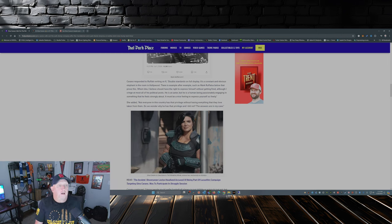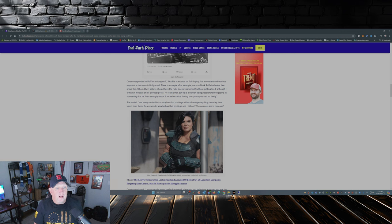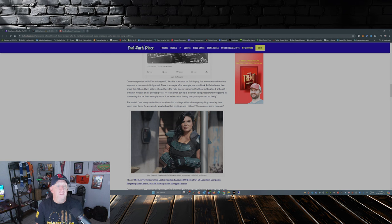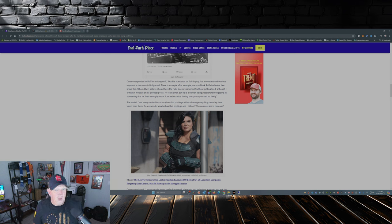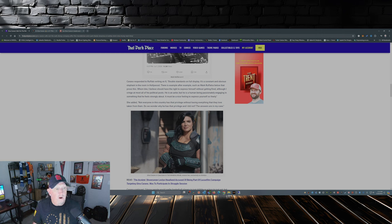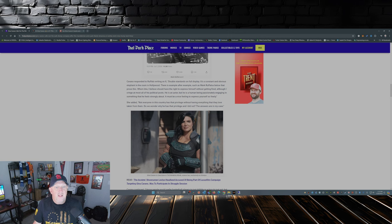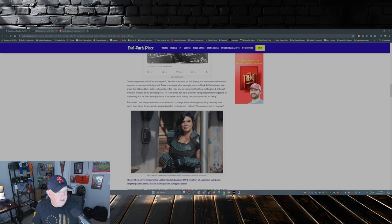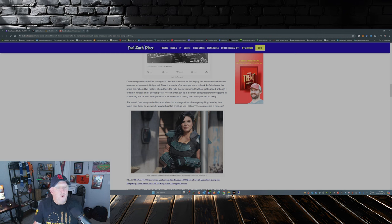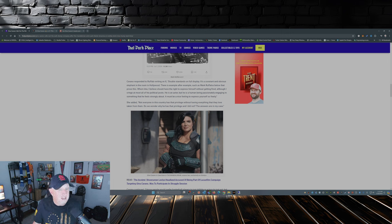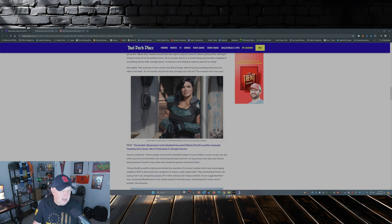So back to Gina. Carano responded to Ruffalo writing on X: Double standards on full display. It's a consistent and obvious elephant in the room in Hollywood. There is an example after example such as Mark Ruffalo's post that prove this, whom by the way I believe shouldn't—I believe should have the right to express himself without getting fired. Yes, exactly. Although I cringe at most of all his political posts, he is an actor but he is a human being passionately engaging in something that he feels strongly about. It must be a nice feeling to express yourself so freely.